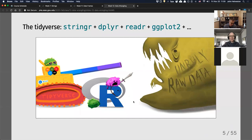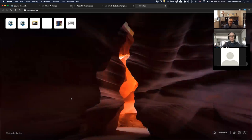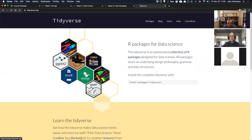The tidyverse is like bringing a tank to the battle. A lot of the tedious things you have to do in base R can be really streamlined with these packages. The little octagons here are the individual packages — just google 'tidyverse' and you'll find tidyverse.org. These individual packages each do certain things but they're designed to have a similar interface. dplyr, for instance, is good for manipulating the data frame.